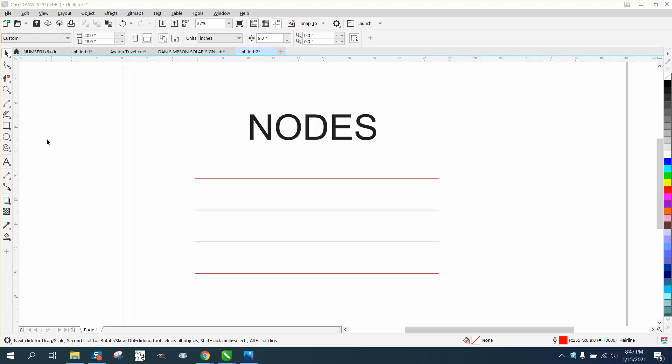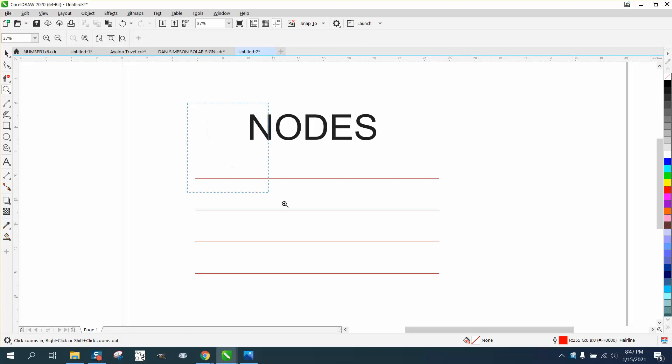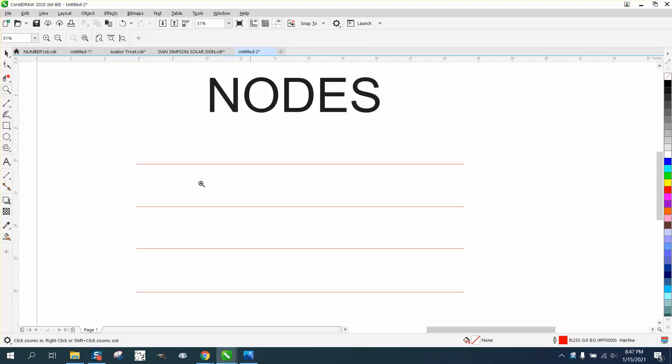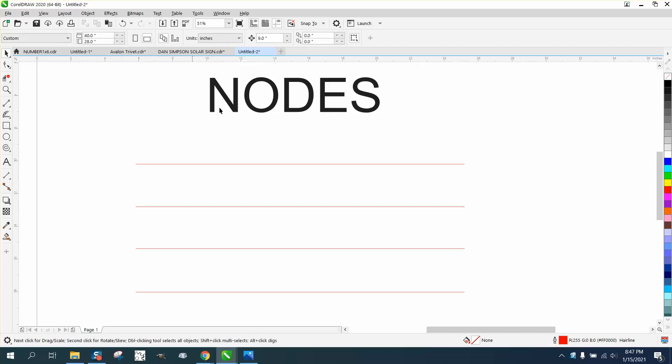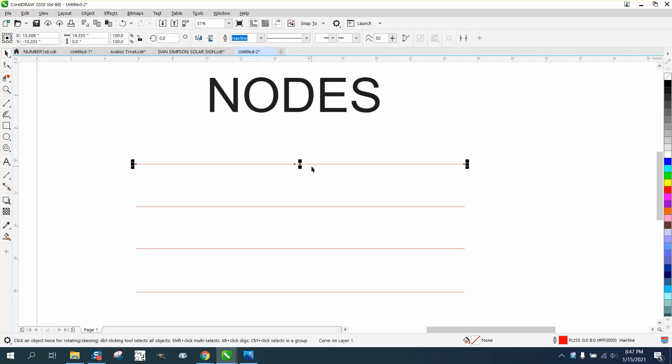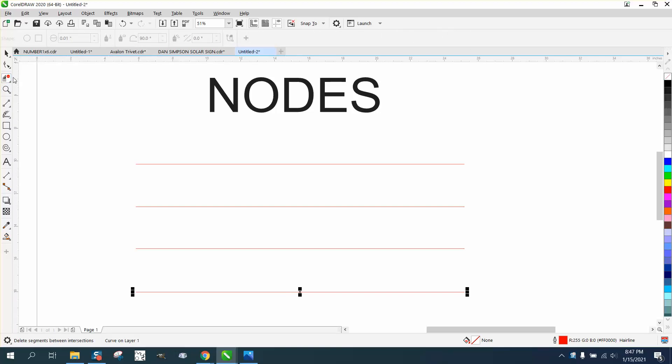Hi, it's me again with CorelDRAW tips and tricks. Earlier today I made a video about nodes and the difference in cusp, and I kind of left out straight lines.